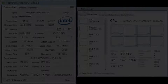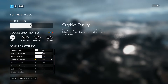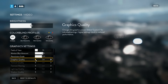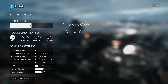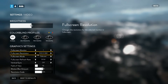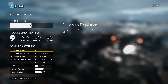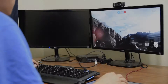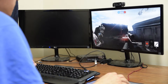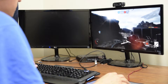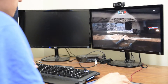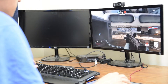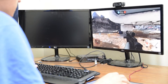I ran four different benchmarks for the game. I ran the standard graphics settings of ultra, high, medium, and low. And I also ran each of those settings at four different resolutions of 1920x1080, 1600x900, 1366x768, and 1024x768.